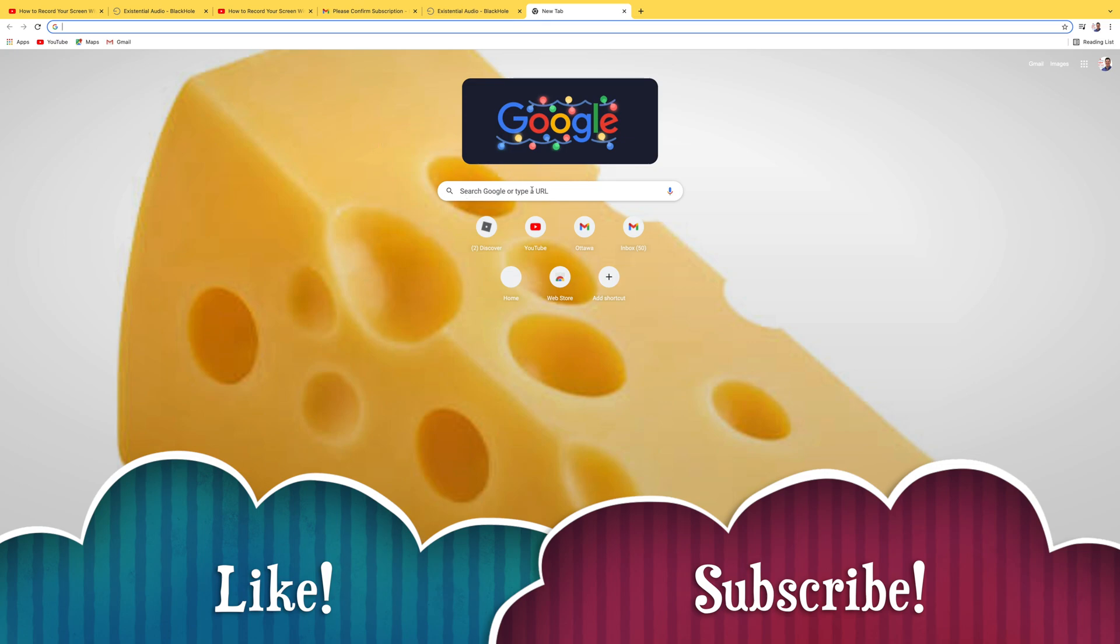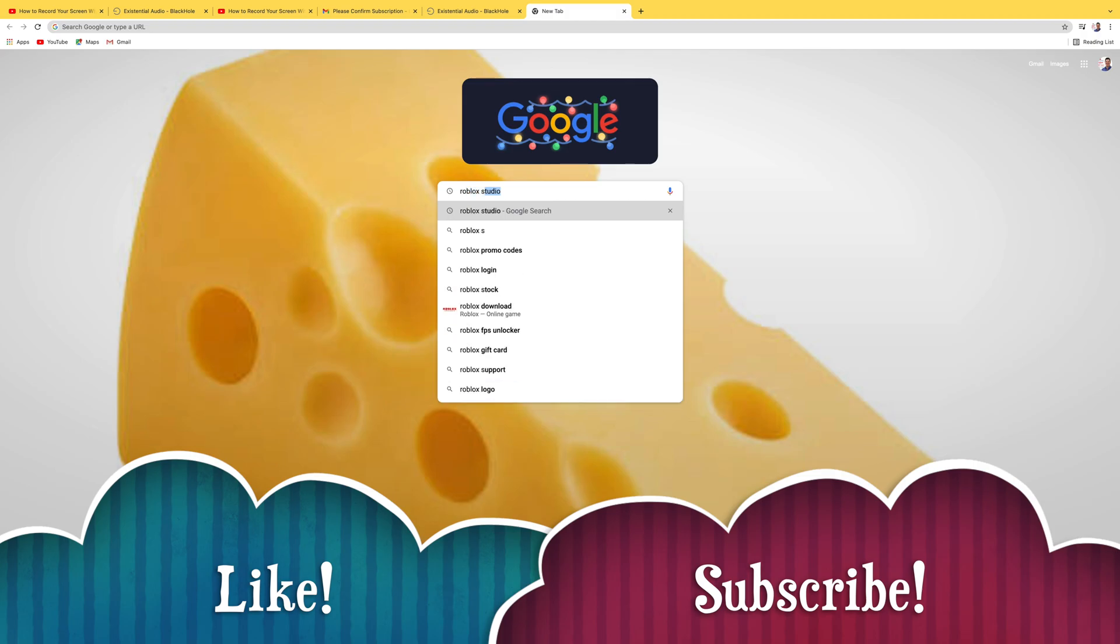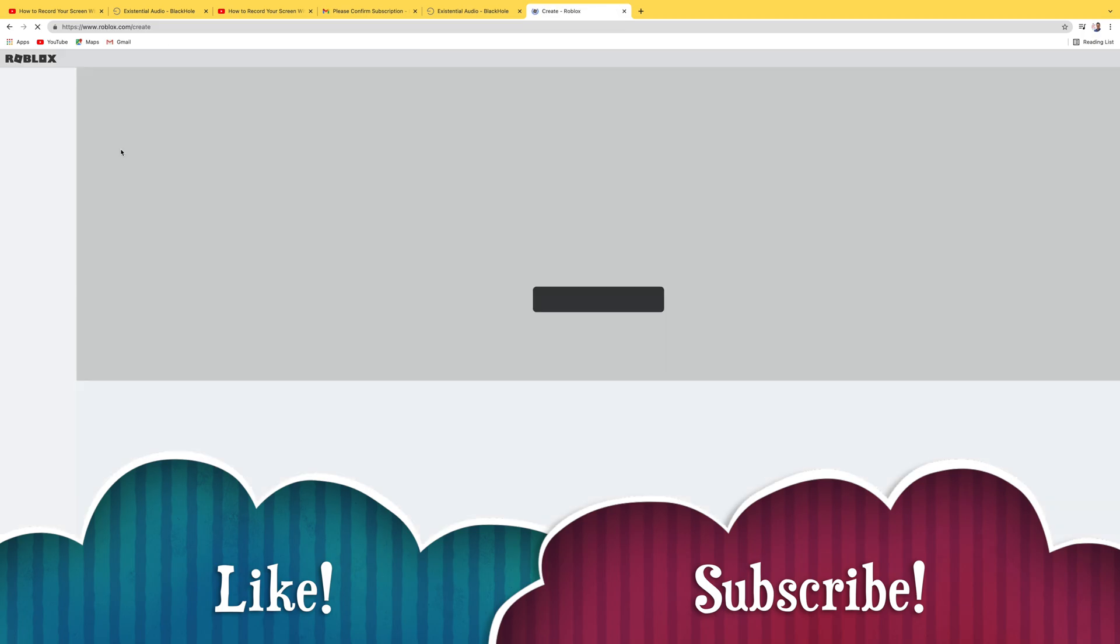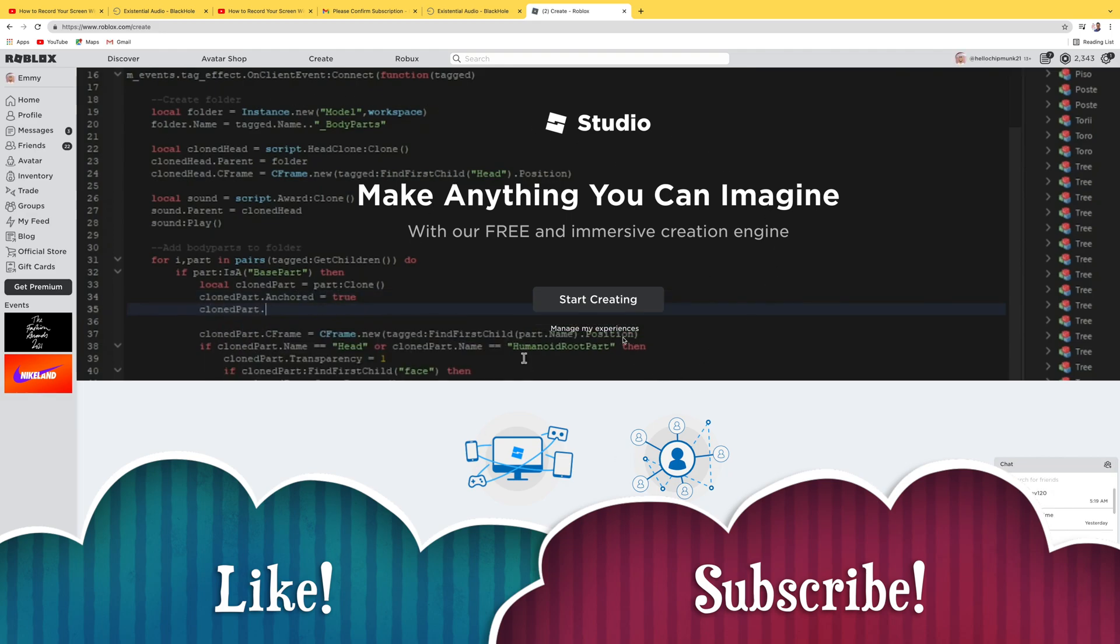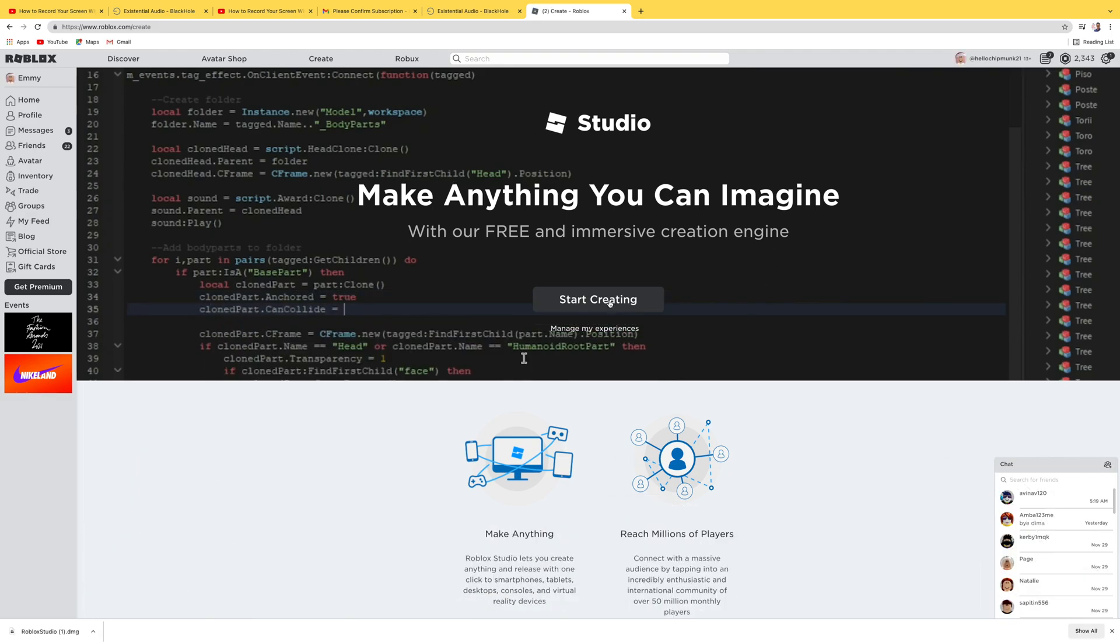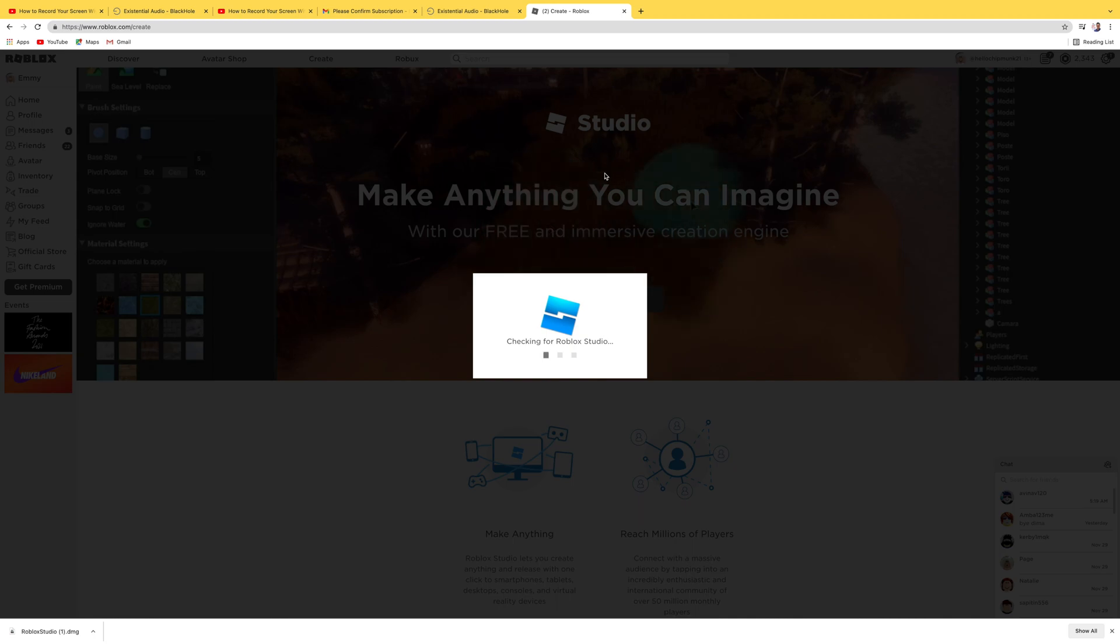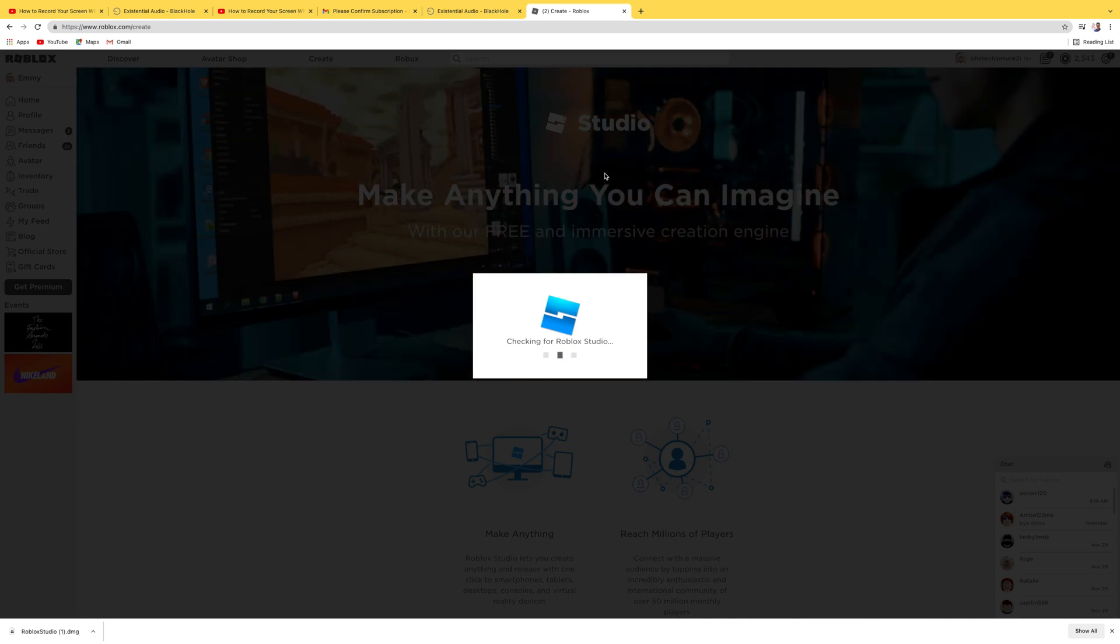So here we are at the Googs. We'll put in Roblox Studio, hit enter. Here it is, the top result. Let's click Roblox Studio, and we have start creating. Let's click it. It's checking for Roblox Studio.